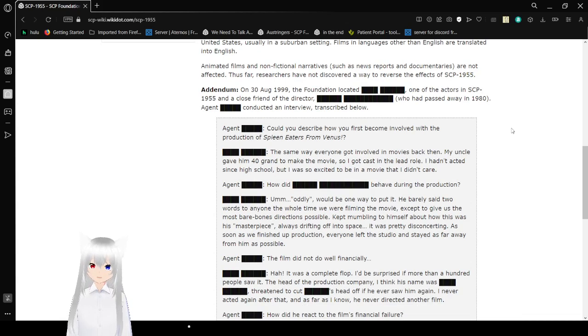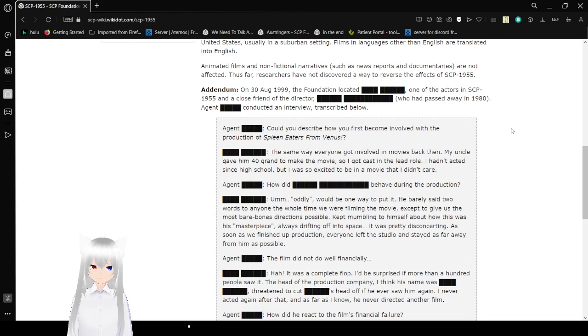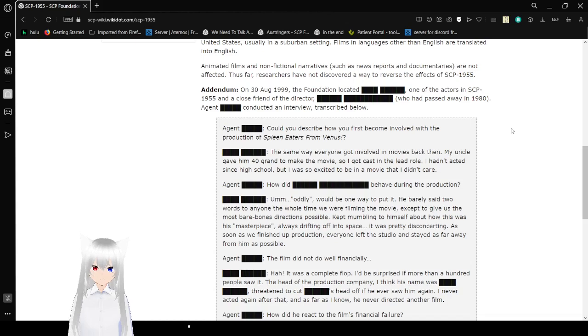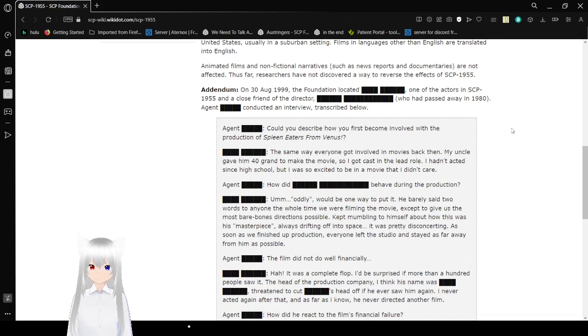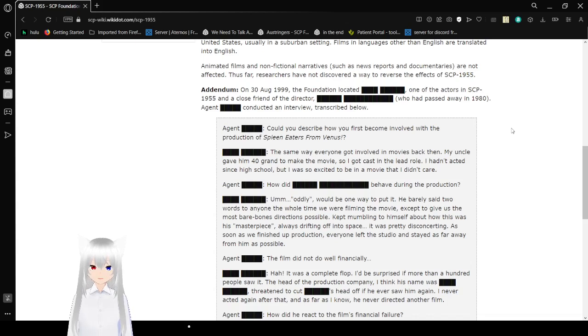On August 30th, 1999, the Foundation had located and redacted, one of the actors in SCP-1955, and a close friend of the director Redacted, who had passed away in 1980. Agent Redacted conducted an interview transcribed below.